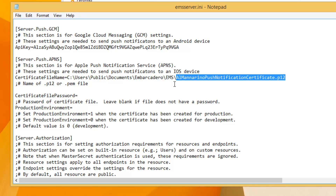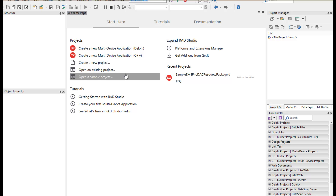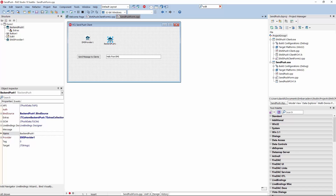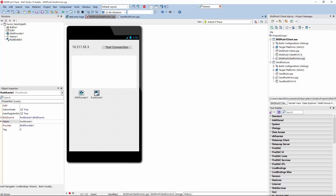That's all that's needed in the configuration file to allow the RAD Server to send Push Notifications. Let's now look at a VCL and FireMonkey Multi-Device app that shows using RAD Server EMS sending Push Notifications. We can even use VCL client apps to send Push Notifications to mobile apps connected to EMS servers, or they can be FireMonkey Multi-Device apps — this running on my Android tablet looks like this.